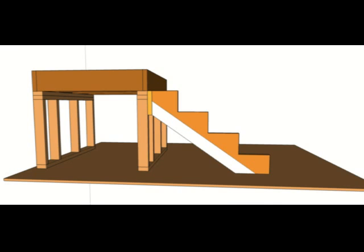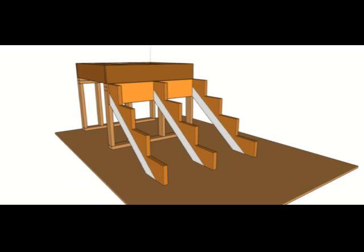I think you could actually cut a 2x6 and put it under the stair stringer, something like this, and I think you will be okay. Simply cut one for each stringer and you should end up with something like this.